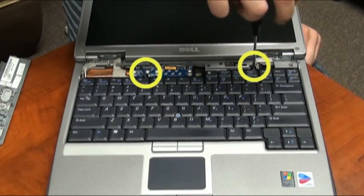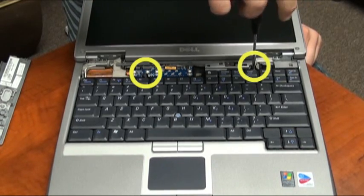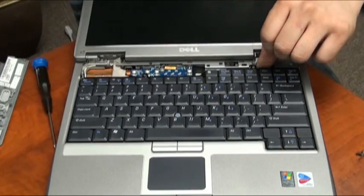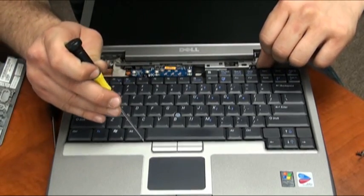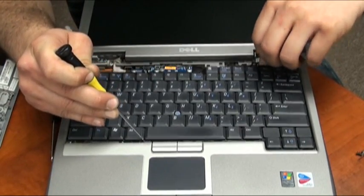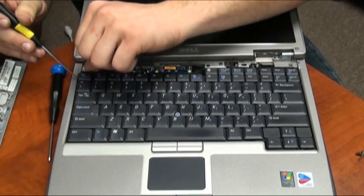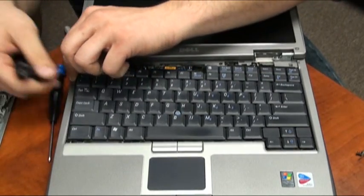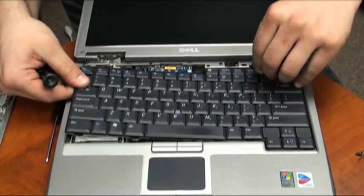Now we can remove the laptop keyboard. You can use your screwdriver to pry the bottom of the keyboard away from the base of the laptop while lifting straight up and backwards on the other side of the keyboard.